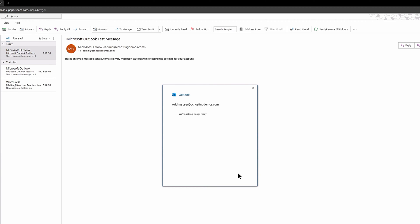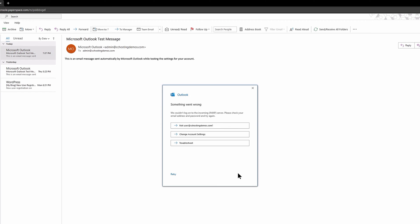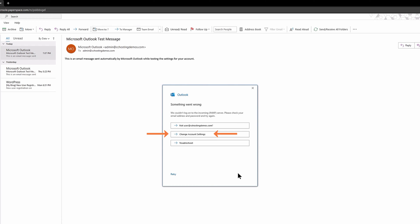Outlook will check the email configuration and see if it's able to automatically add the account. Usually it's not able to do this and you'll see a screen that says something went wrong. Don't worry, it's a super easy fix. Click the Change Account Settings button.